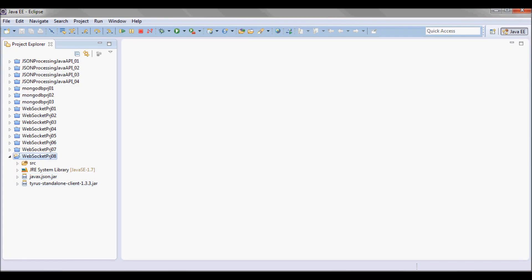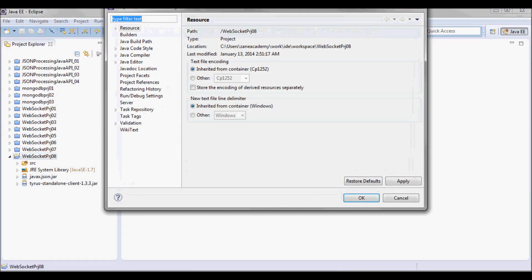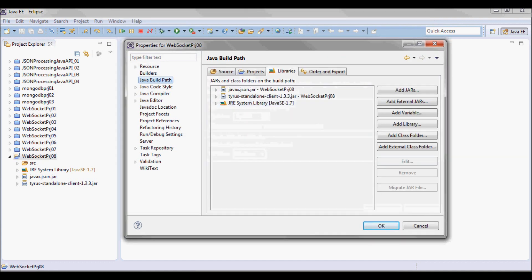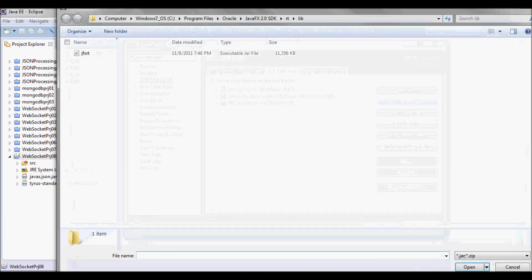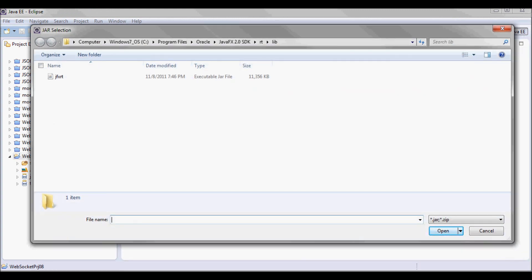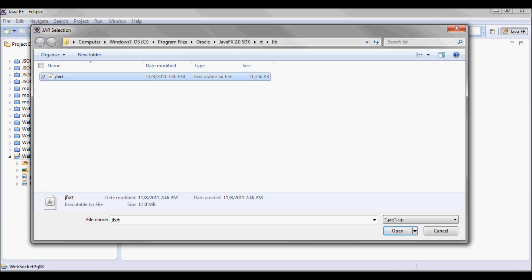And I'm gonna go back to my project properties and Java build path, and I'm gonna add the external JARs — specifically the jfxrt jar.